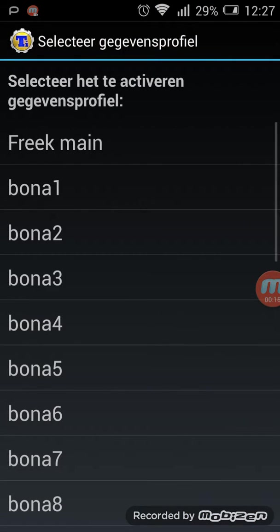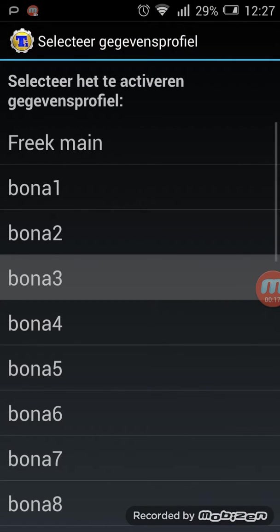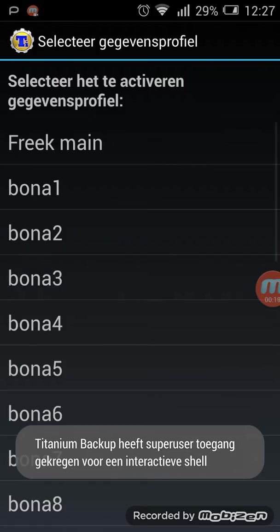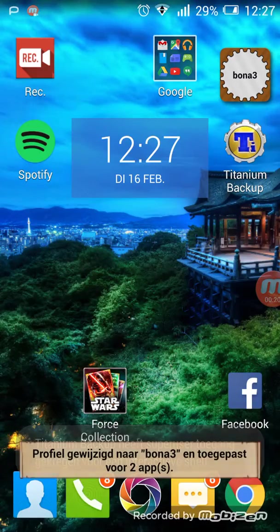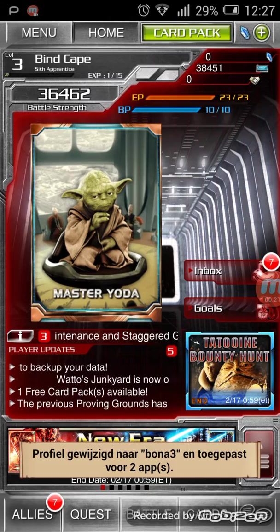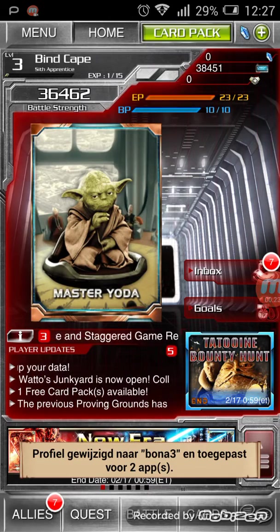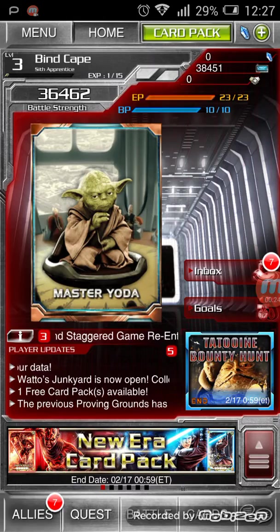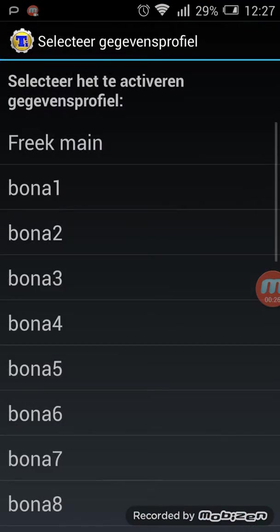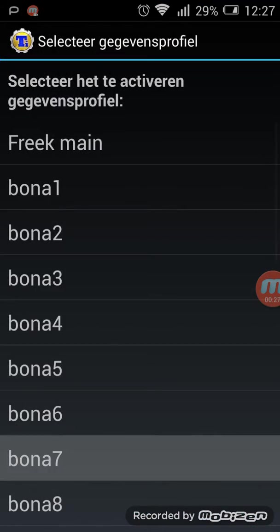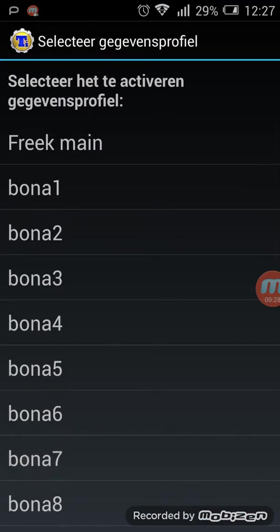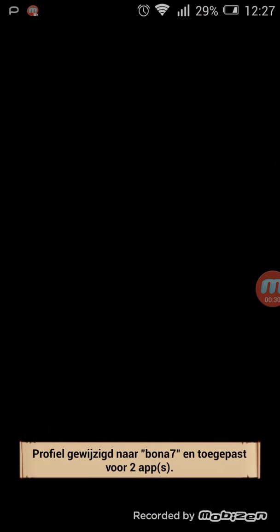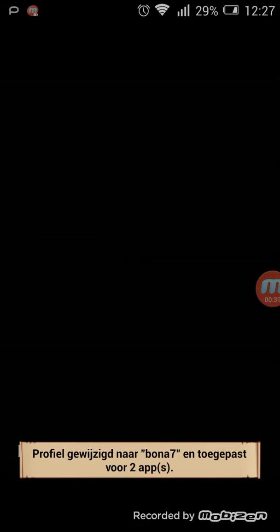It's this one. We start Star Wars, you see I'm logged into Pinecape. So now we're gonna switch to another account and I'm gonna start Star Wars again.